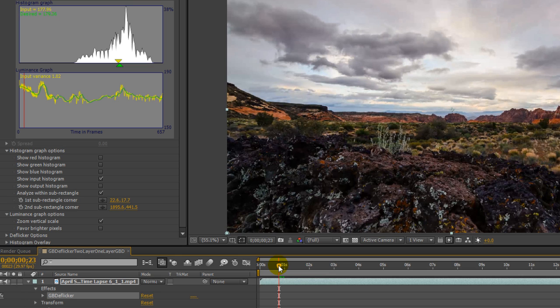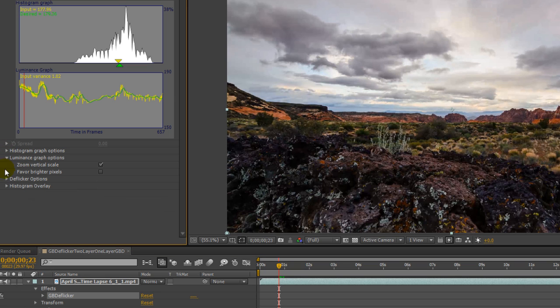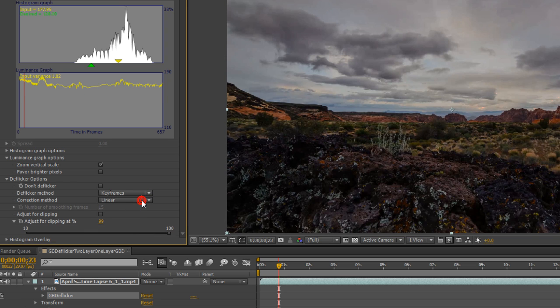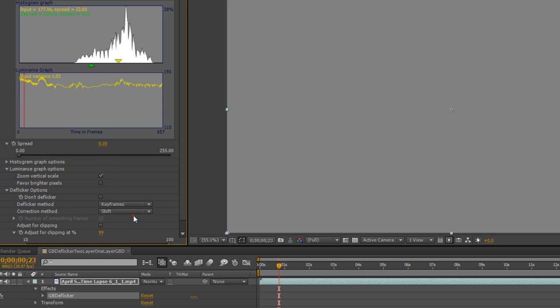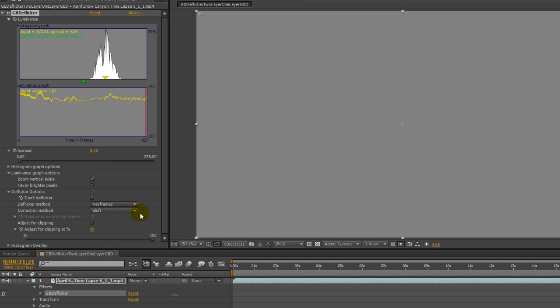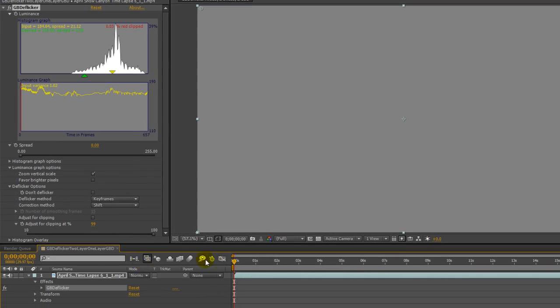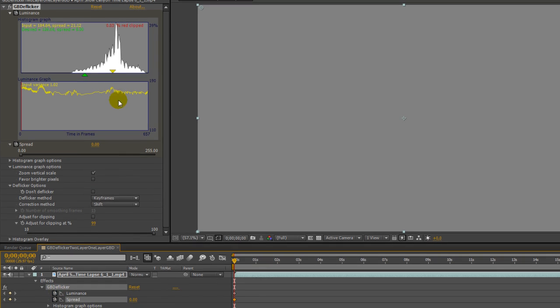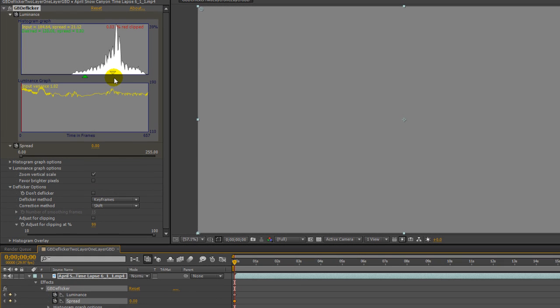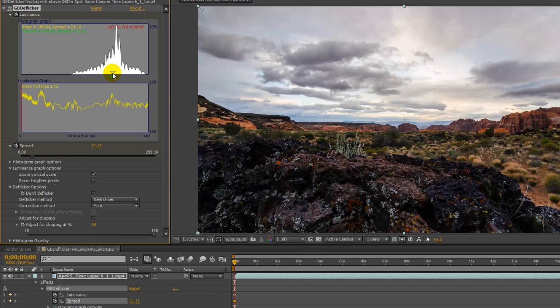Instead of smoothing, I'll choose keyframes and change the correction method to shift. The image is gray because the default values are 128 for the luminance and 0 for the spread. I'll move to the start and add a keyframe, and click the yellow histogram indicator to set the keyframe luminance and spread to match the input.